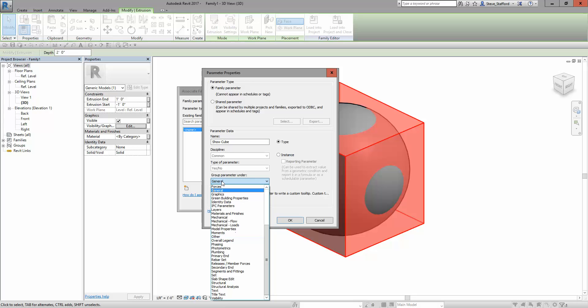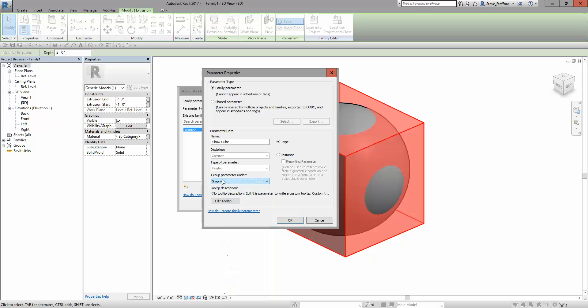It's not uncommon to assign it to something like graphics as a group. Whether you want type or instance depends on whether you're trying to be able to toggle this on and off in individual families or whether you want a type to simply be cube and another to be sphere.